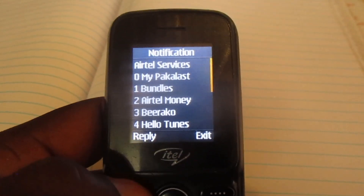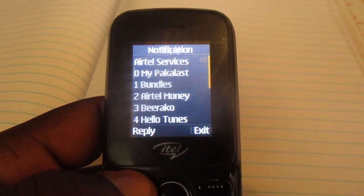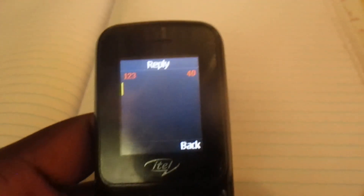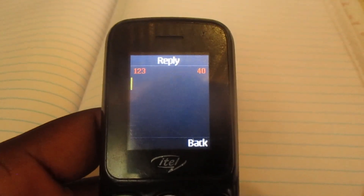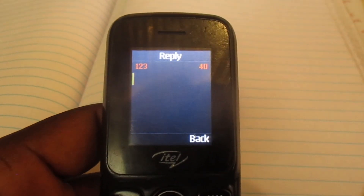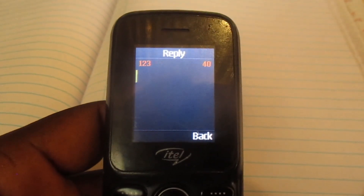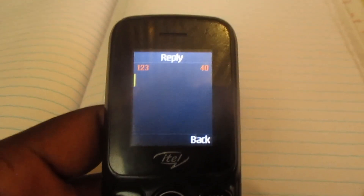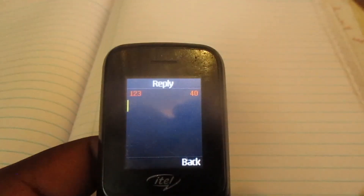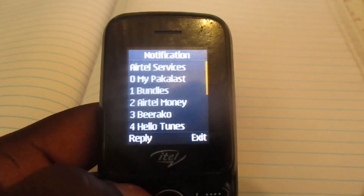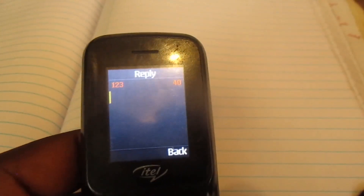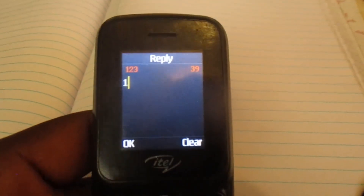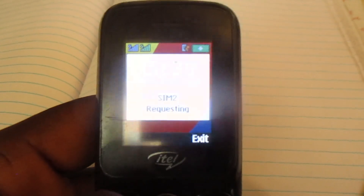Then choose bundles. I'm going to show you how to buy minutes that run across MTN and Airtel, so it is option number one.